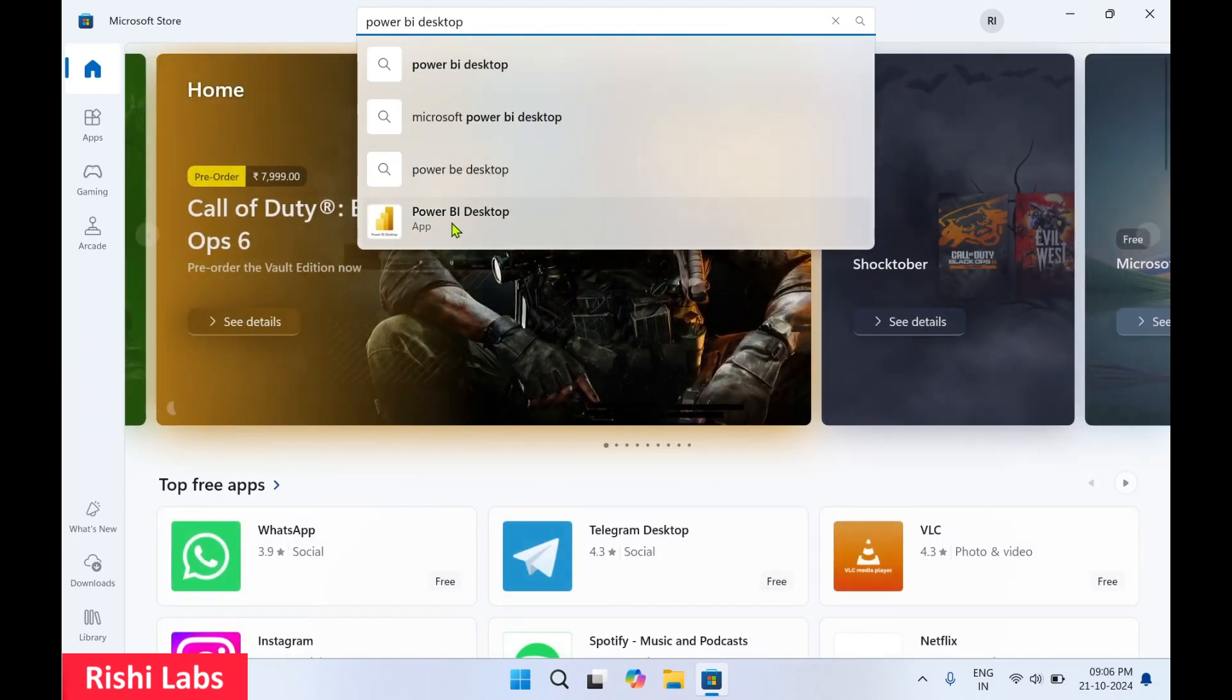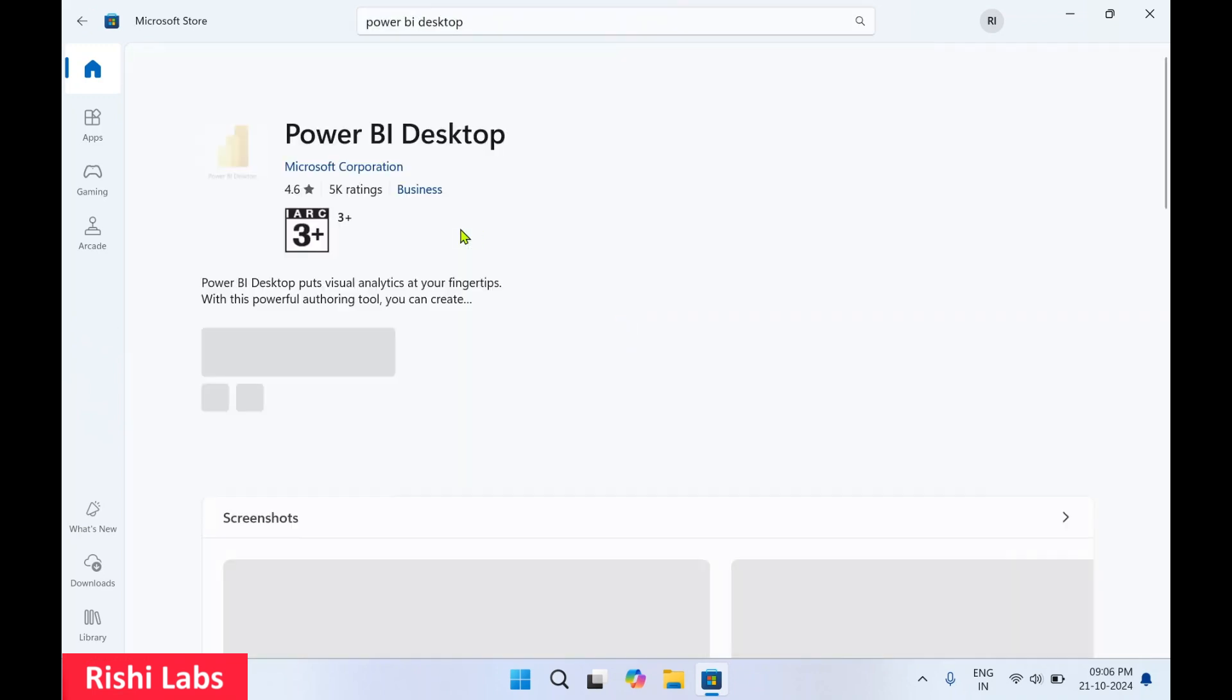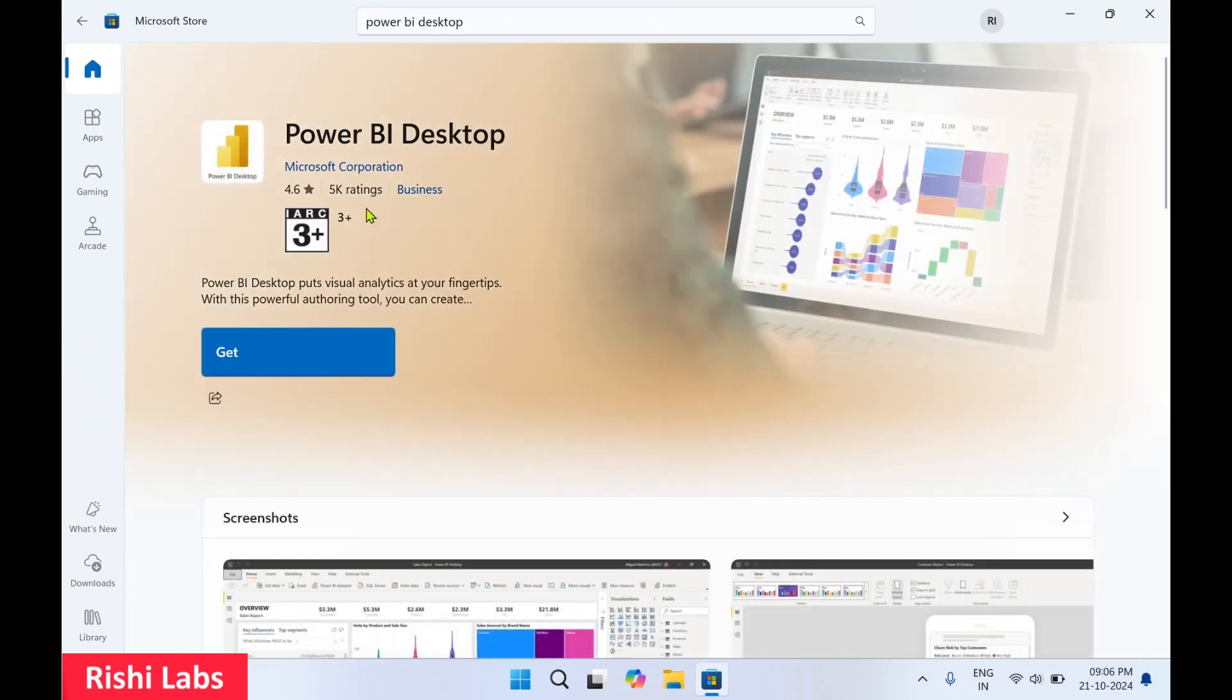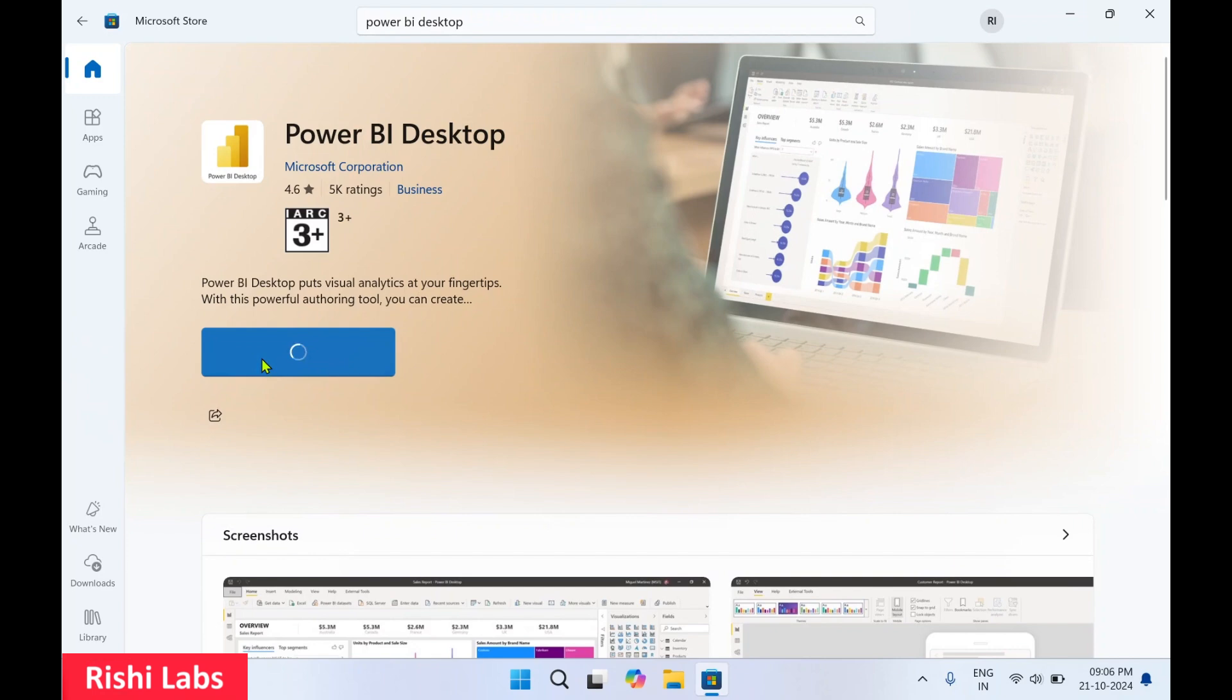You'll get the Power BI Desktop app. Select this. You can see it's developed by Microsoft Corporation and is free to download. Click on Get. This may take some time to install.